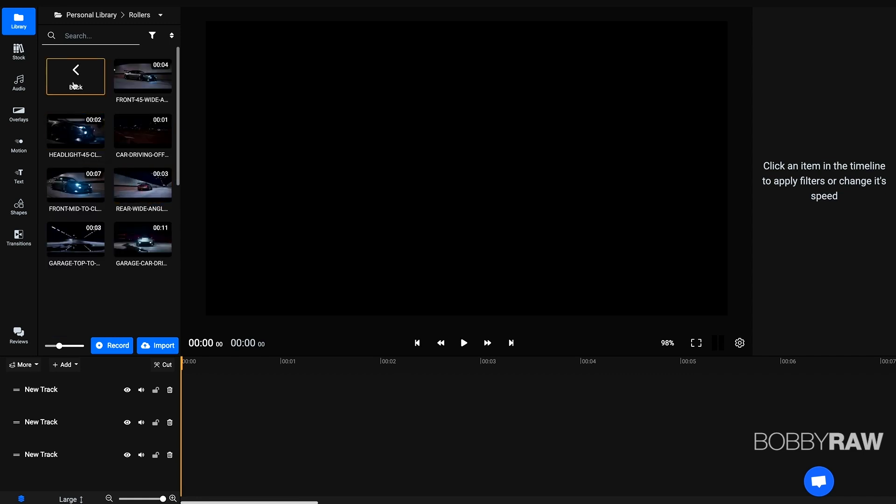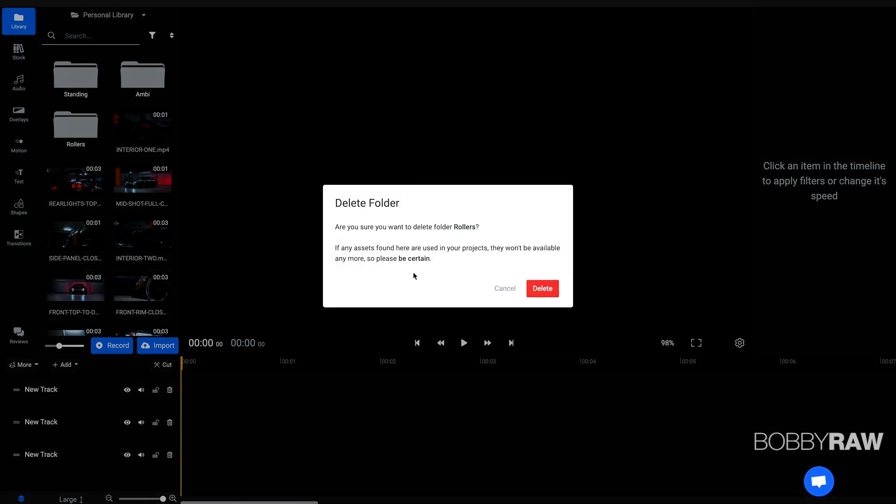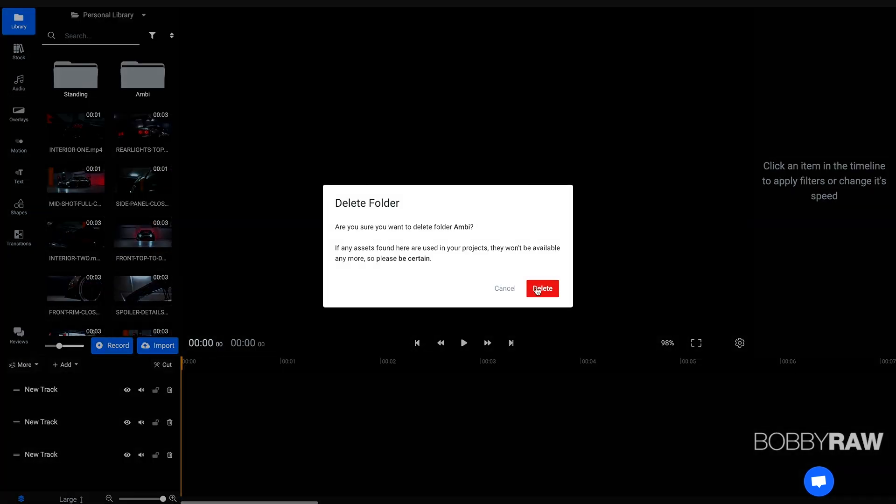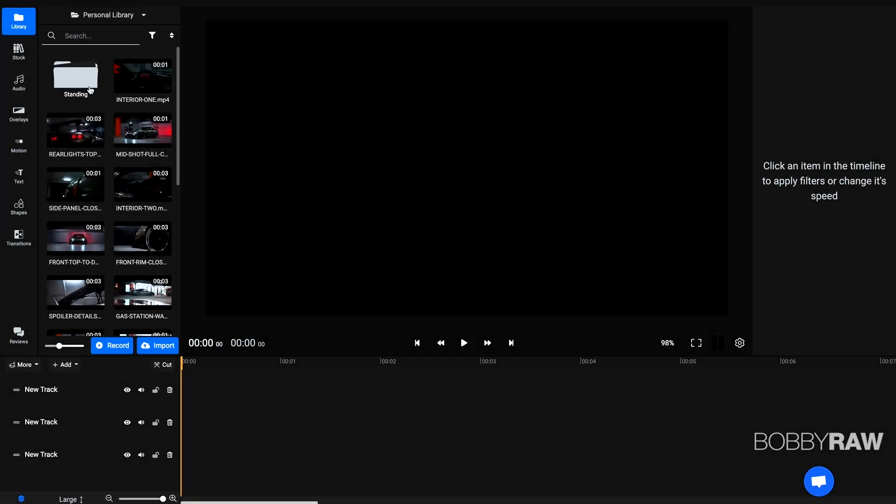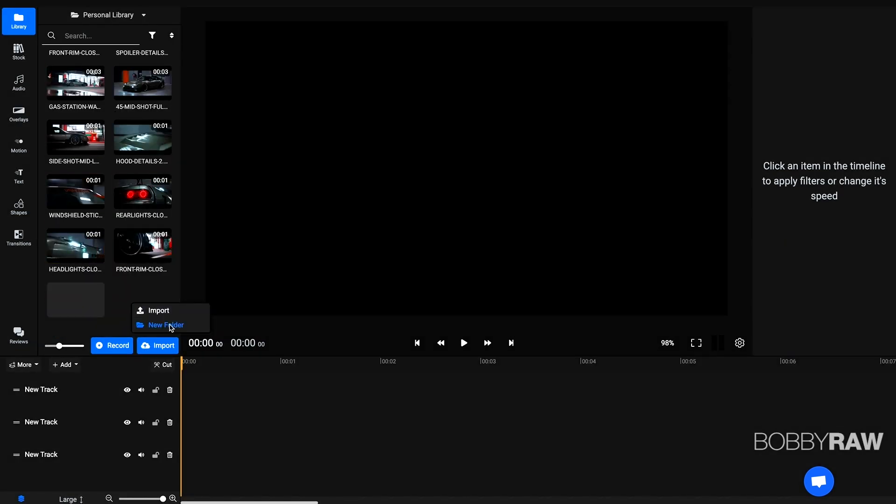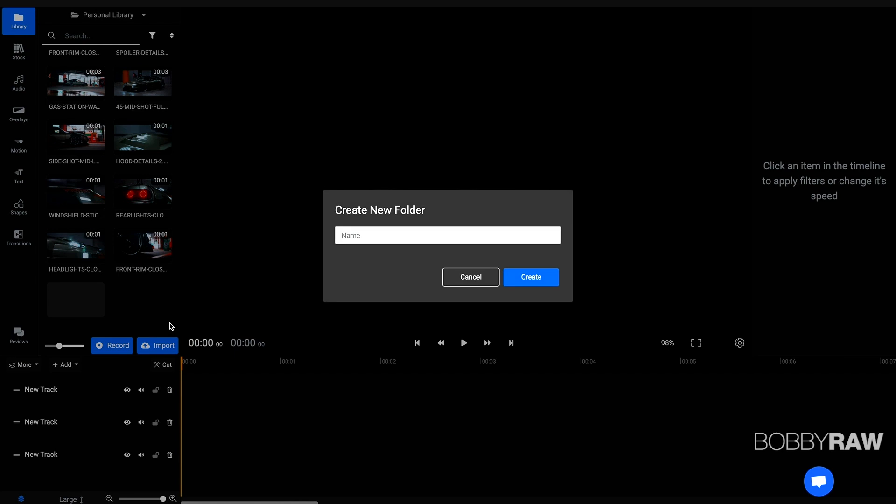Now, these are some folders I've created previously, but I'm sure we can just delete them like that. Perfect. I'm just going to delete those folders and create a new one, new folder.